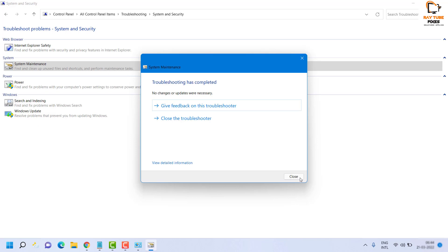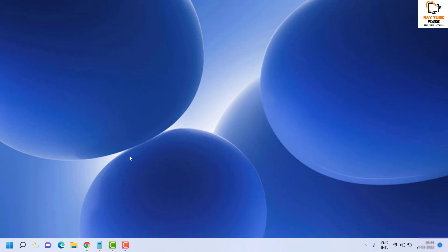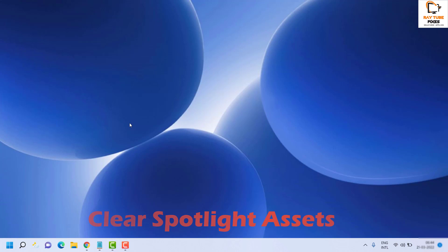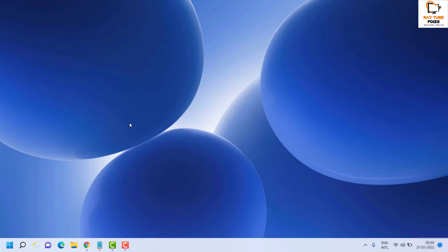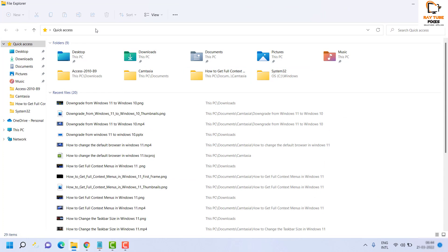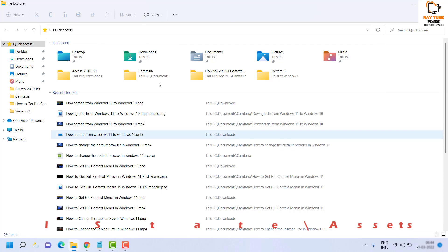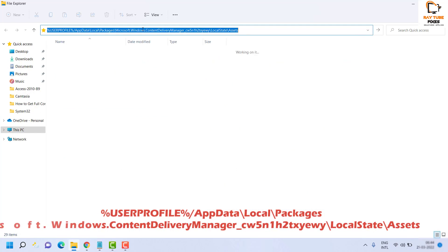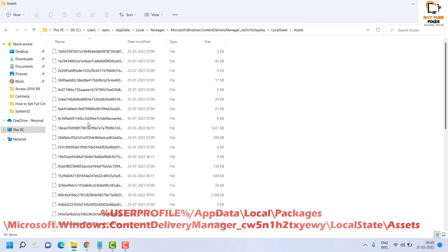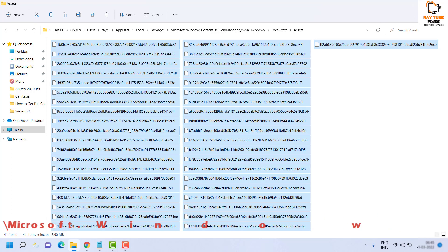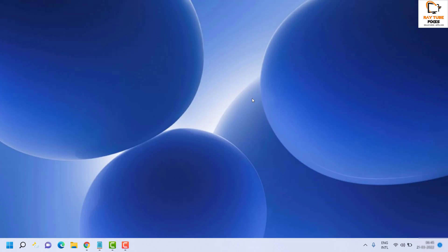Even after that, if the Spotlight feature is still not working, the next step is to clear the Spotlight Assets. Press Windows + E to open Windows Explorer, paste the Spotlight Assets folder path in the address bar and hit Enter. Select everything in that folder and delete it. Once you have deleted the assets, restart the computer and check if the Windows Spotlight feature is working.